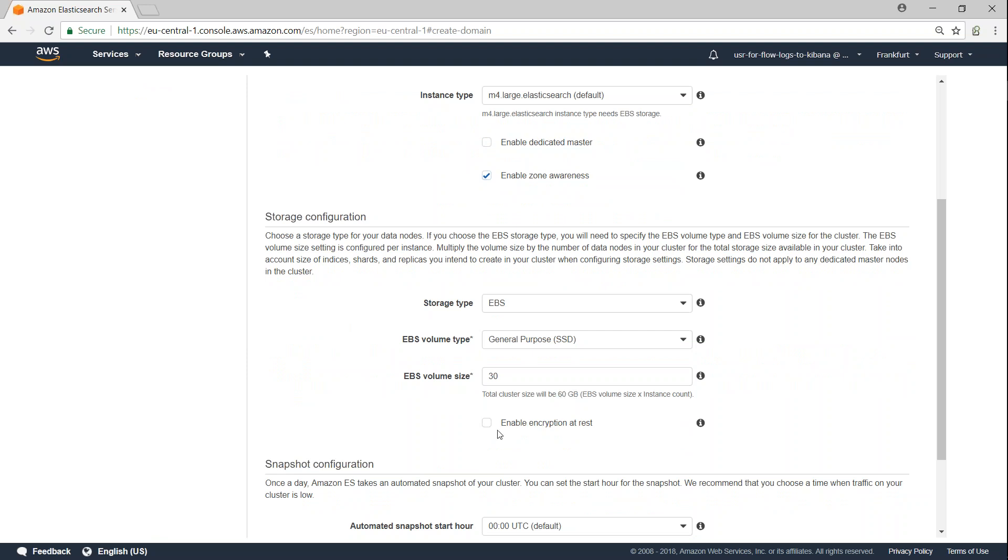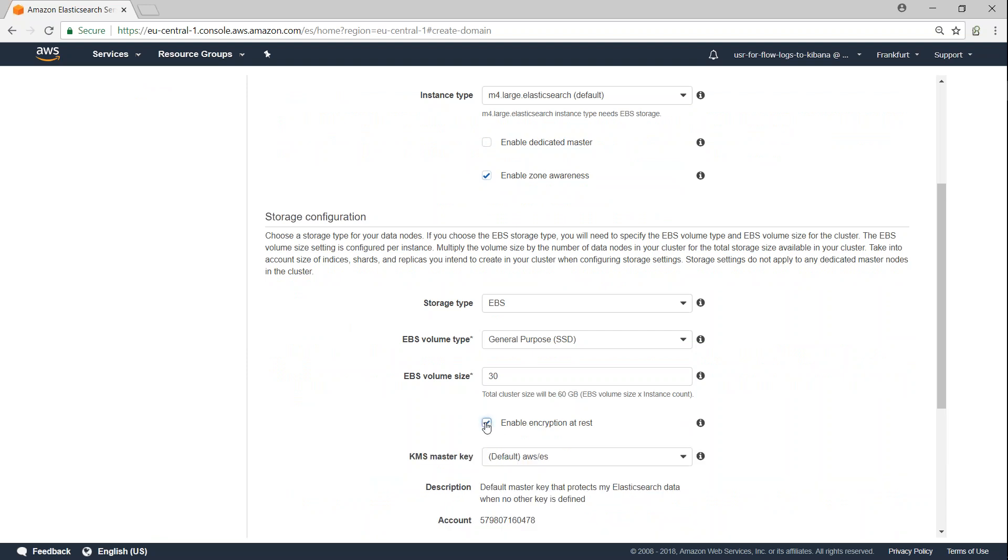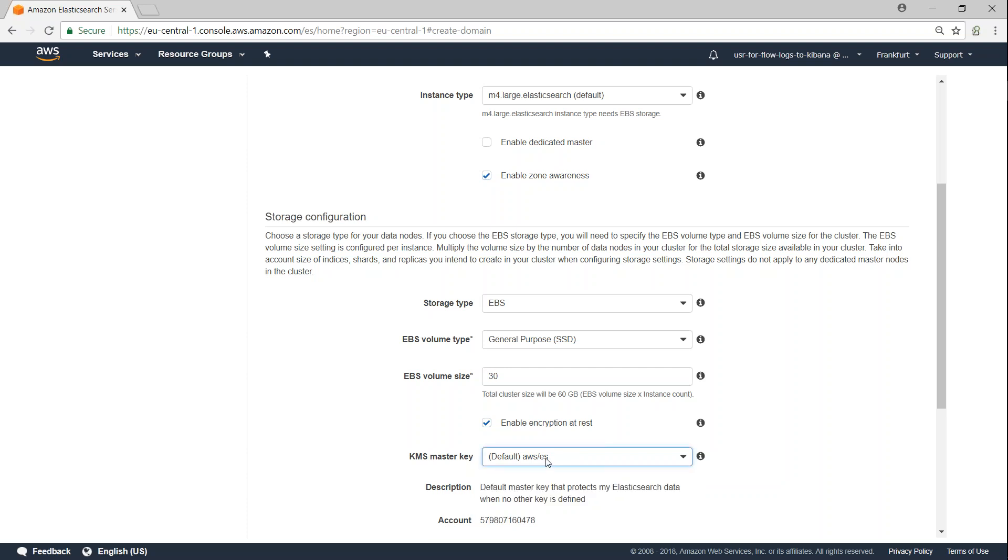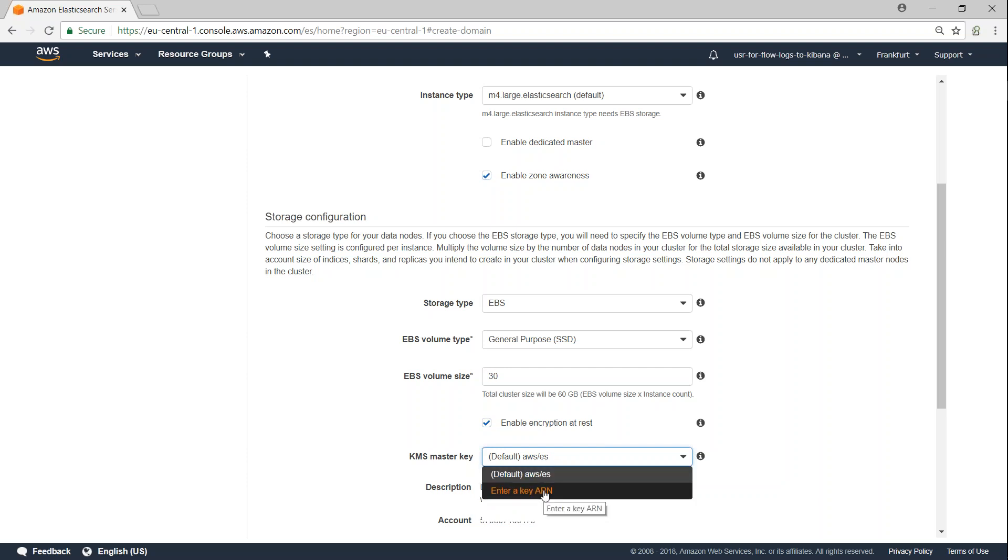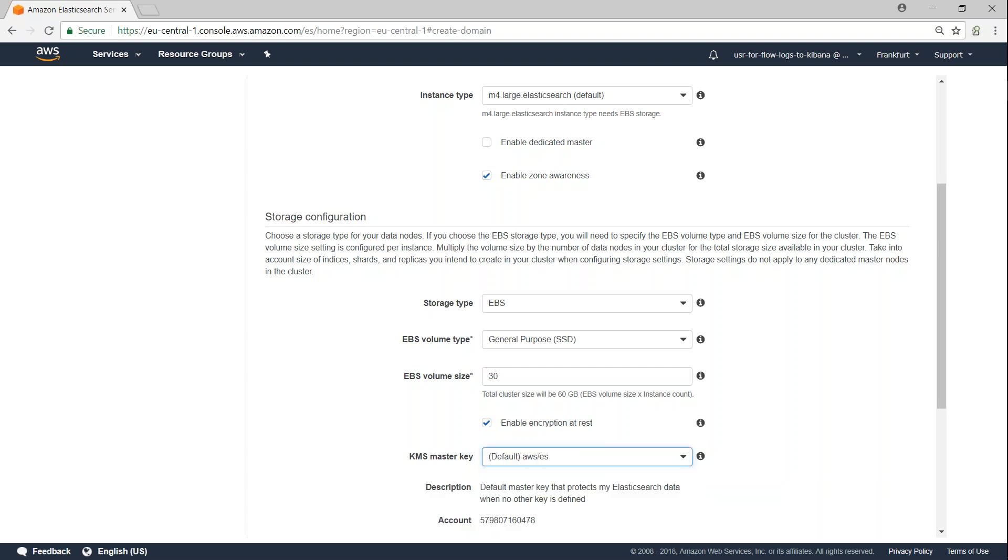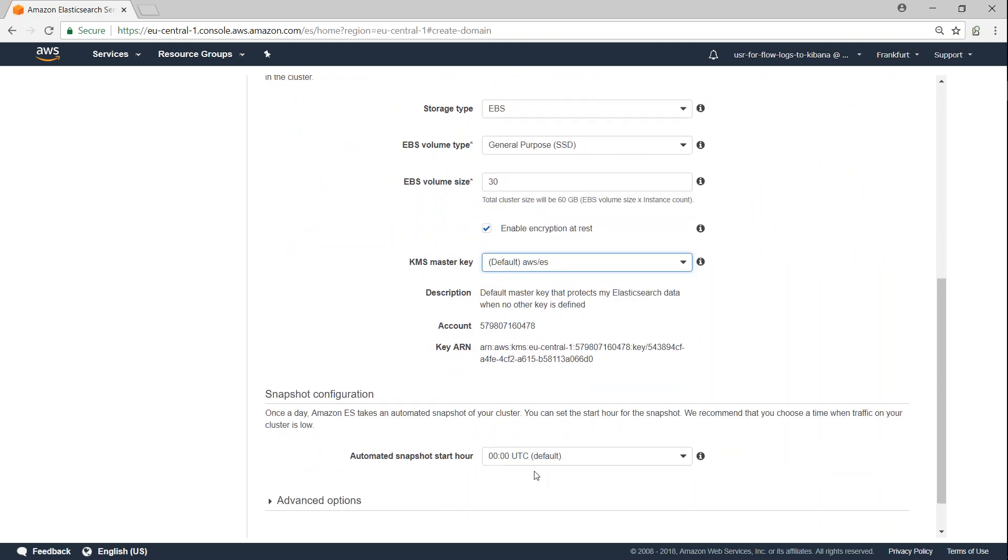So do I want to have encryption? All you have to do is just click on this and then your encryption will be enabled. If you have a custom key or if you have a special key that you want to encrypt your data with, then you can add it in your KMS. Watch my video on doing that and in this drop down you will be able to update your ARN and using that encryption key.